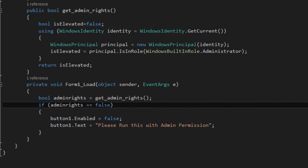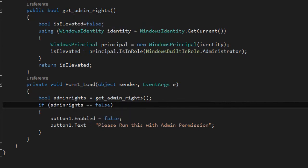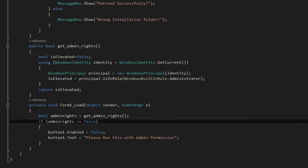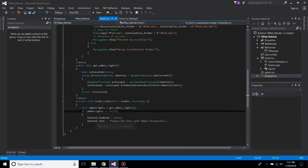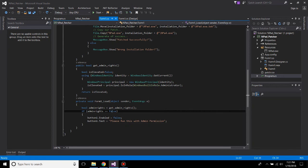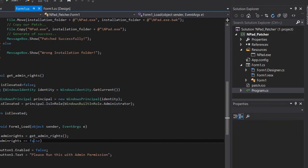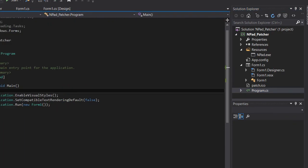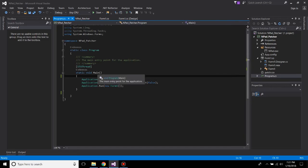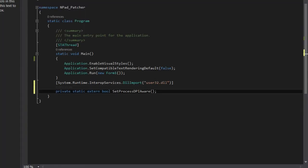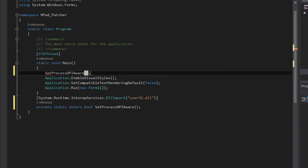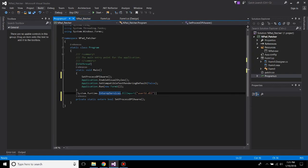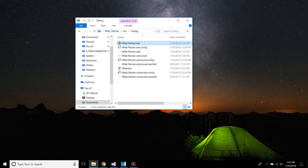Now if adminRights equals false, that means if user has not run this application with administrator privilege, for him the Button1 will be disabled and the button text will change to please run this with the admin permissions. And to remove the blurry effect on the form, go to the Program.cs, below this main, add this thing. And at the top, add SetProcessDPIAware. Now build this.